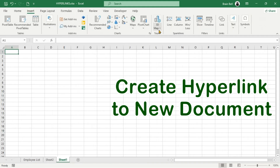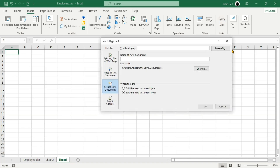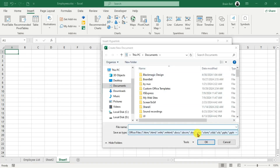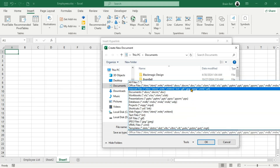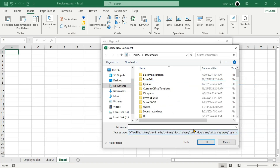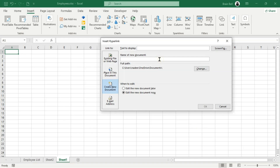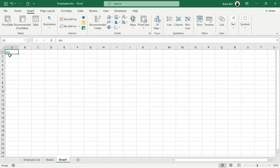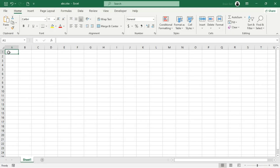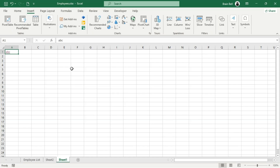To insert a hyperlink to a new Excel workbook, use the Create New Document option in the Insert Hyperlink dialog box. This lets you create a new workbook or other document types directly, clicking the Change button to specify a different document type. This saves time compared to creating a workbook from the File menu, saving it, and returning to insert a hyperlink. You can create the new workbook, name it, select its save location, and choose to open it immediately for editing. For example, we can create a new workbook named ABC — Excel will automatically assign the .xlsx extension. If we choose Edit the New Document Later, Excel will simply insert the hyperlink, and clicking it will open the newly created workbook.